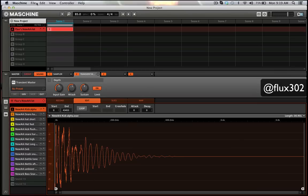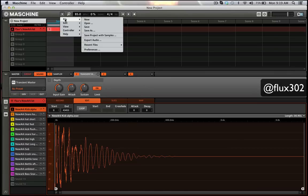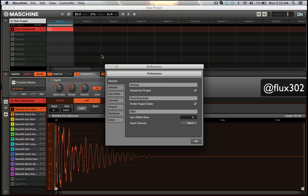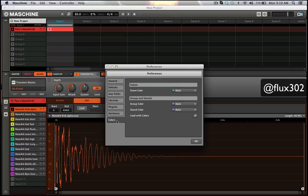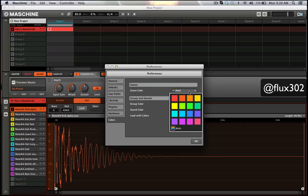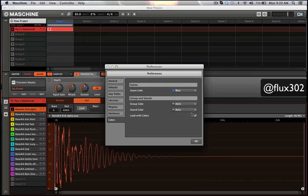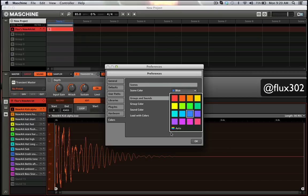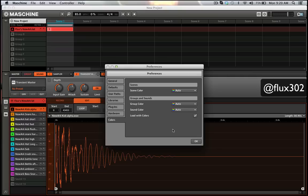Another thing that you can do is by going into your preferences. If you go to colors, you can select how they load. If you want, you can have your scene all be one color. You can have your scenes all be one color or you can have it go auto.